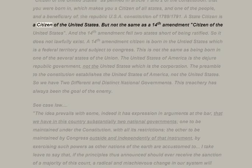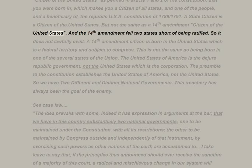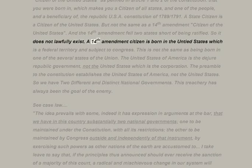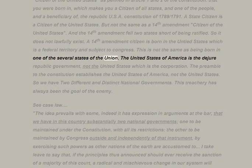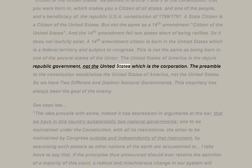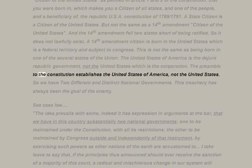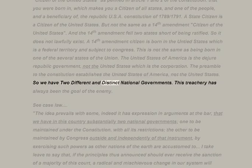A state citizen is a citizen of the United States, but not the same as a 14th Amendment citizen. The 14th Amendment fell two states short of being ratified, so it does not lawfully exist. A 14th Amendment citizen is born in the United States, a federal territory subject to Congress — not the same as being born in one of the several states. The United States of America is the de jure republic government, not 'the United States,' which is the corporation.